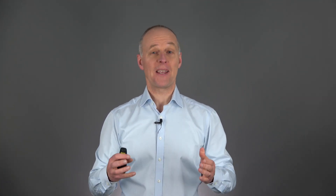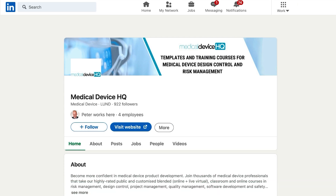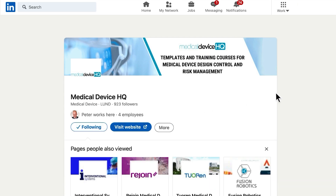Do you know someone who would benefit from having more efficient risk management workshops? Why not do that person a favor by sharing this video to your LinkedIn network? Follow Medical Device HQ on LinkedIn — there is a link to our company page in the description below. If you would like to take the full course on risk management and ISO 14971, you can register through the link in the video description. Thanks for watching — I'm Peter Sibelius and I will see you in the next video. Goodbye!